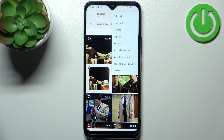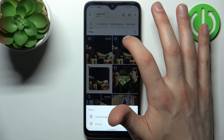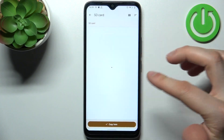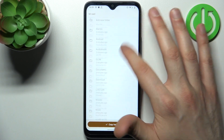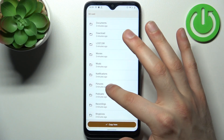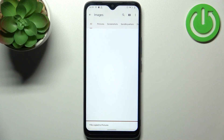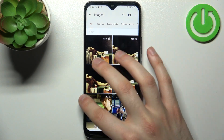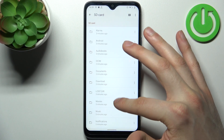Let's copy this image. Then select SD card and select to which folder — could be Pictures — and tap copy here. Now you will have this image saved on your SD card.